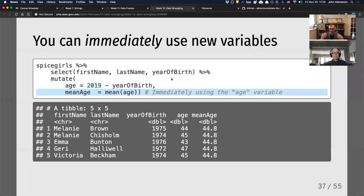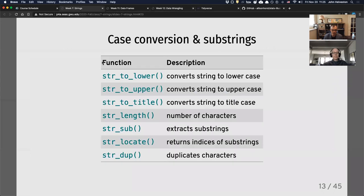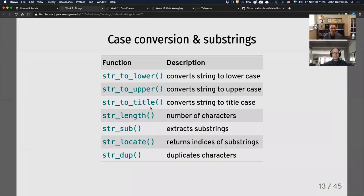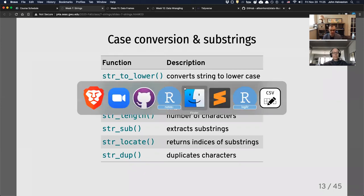Now I'm going to show you another one called stringr — that's this little violin one — for dealing with strings. Strings in R are really tricky. They don't work like in other languages like Python.